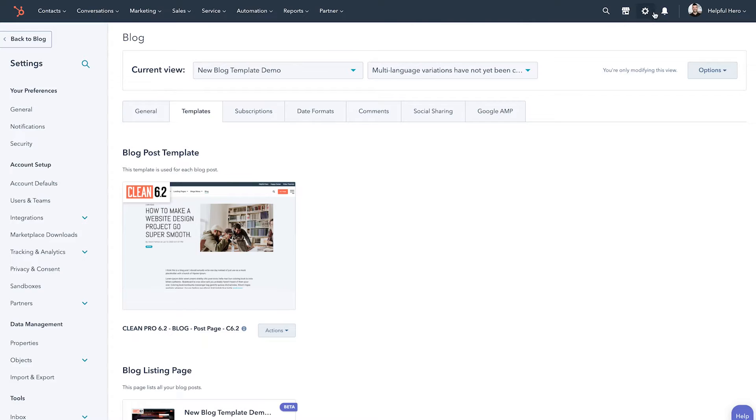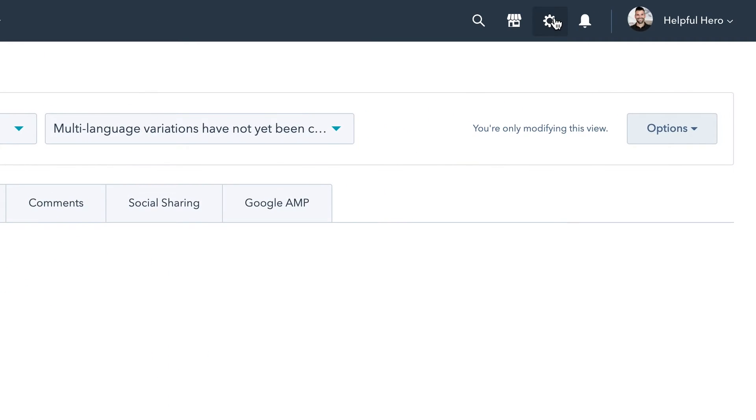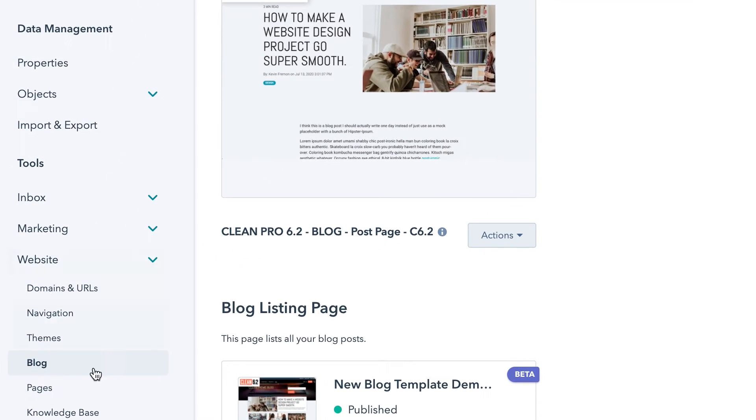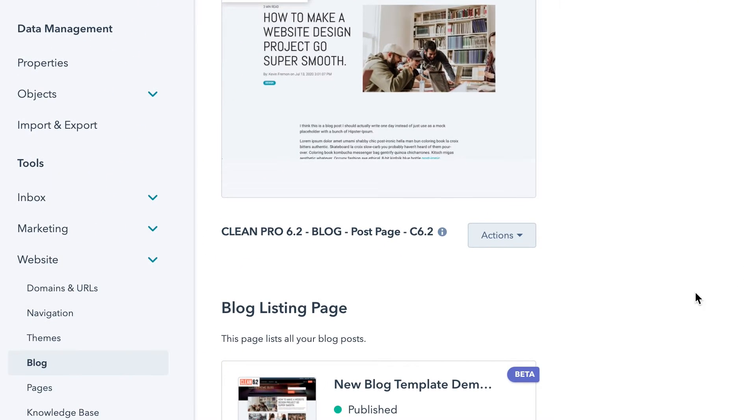We're going to dive straight into HubSpot and waste no time here. The first thing we're going to do is jump over to our content settings, which can be accessed by the gear icon right up top, and then we want to go down to Website and then Blog. This is how we can control the template of the actual blog that we're using.